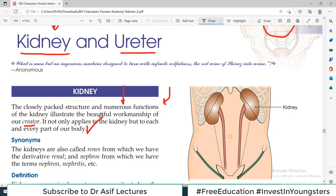Look at the human eye — cameras in your mobile come with many megapixels, but check the resolution of the human eye. Similarly the heart — how beautifully it pumps. So it's a beautiful body that we have been gifted. We should be thankful to the creator.